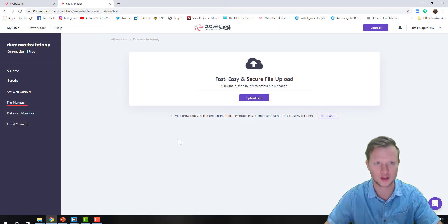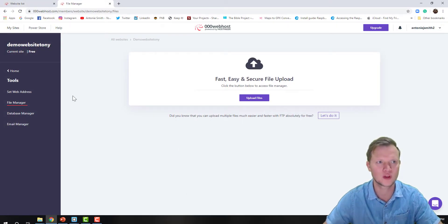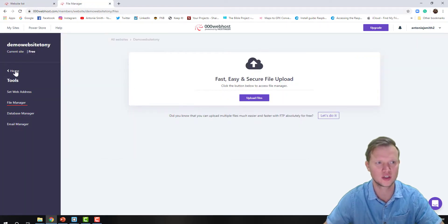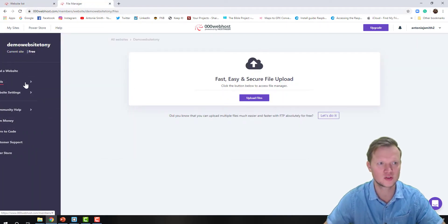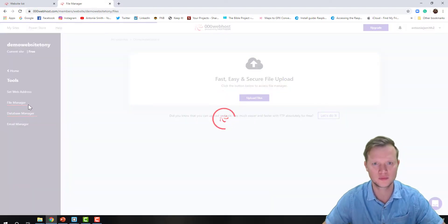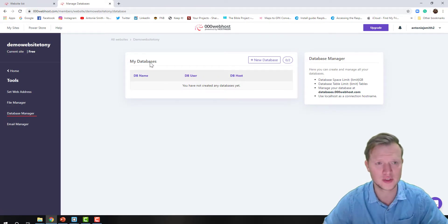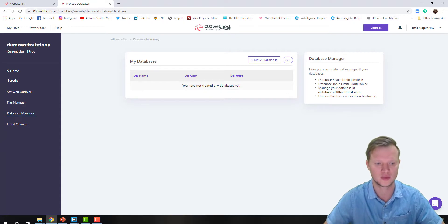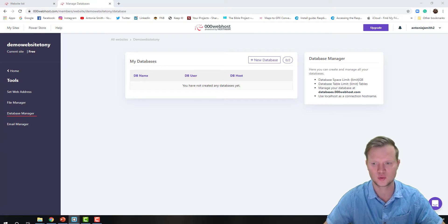I'm going to open my website manager. Here's my website — I have my file manager open. Under Tools I'm going to go to Database Manager. Under Database Manager you will see my databases, and there's no current database at the moment.